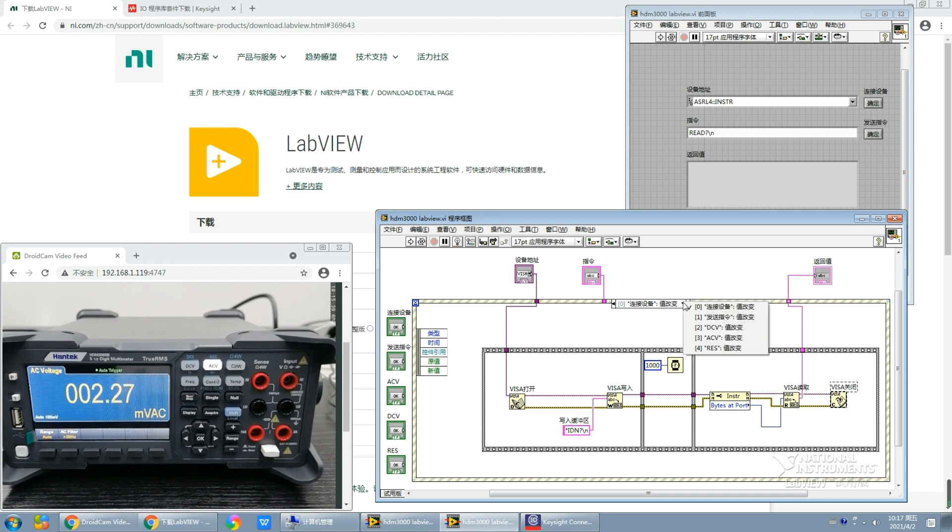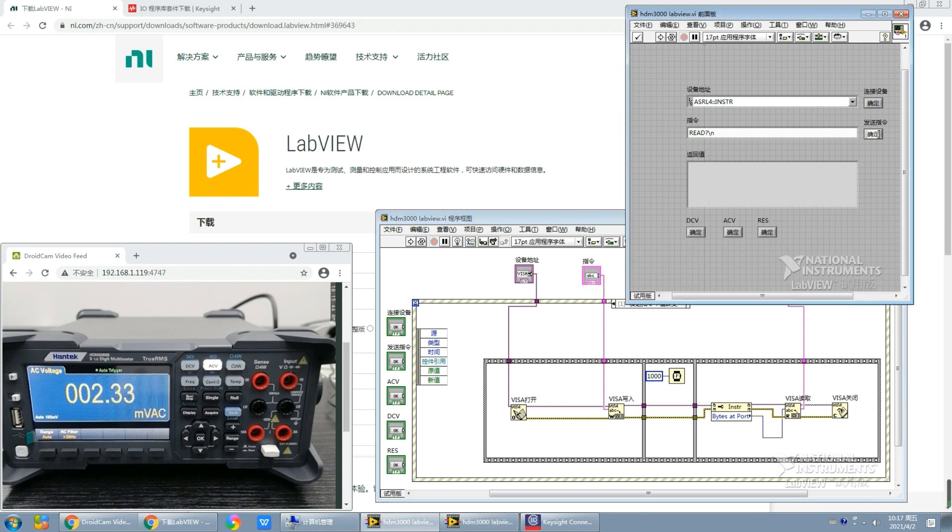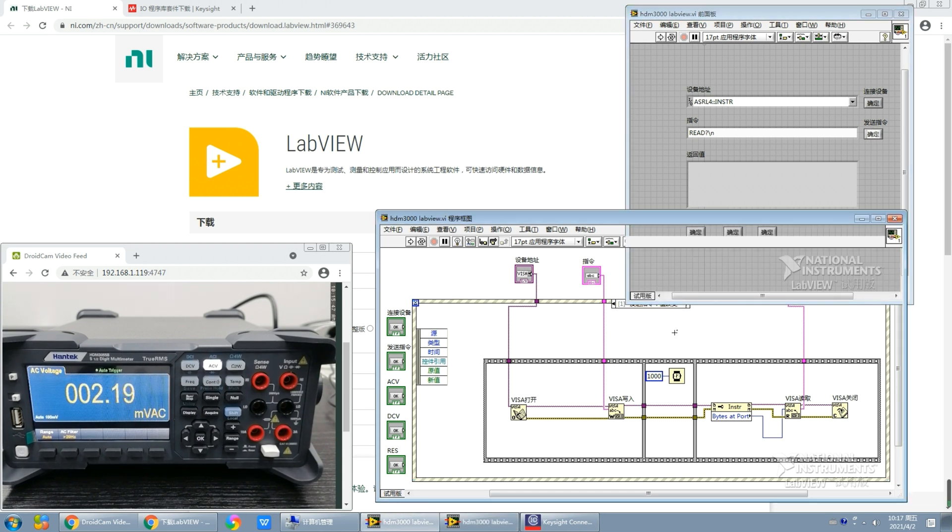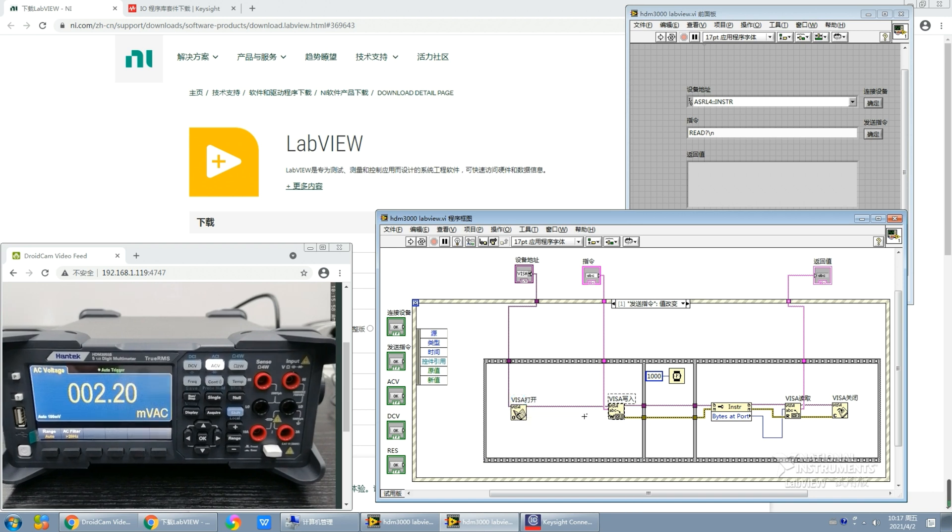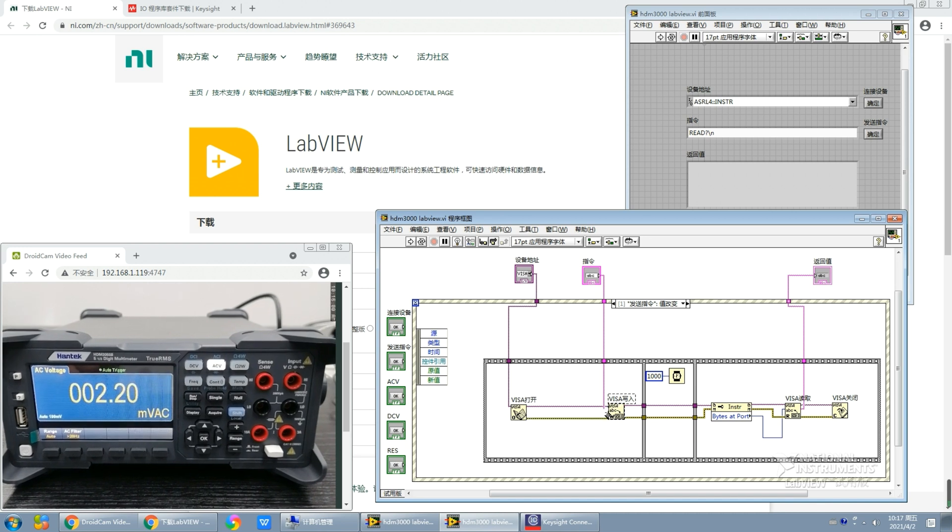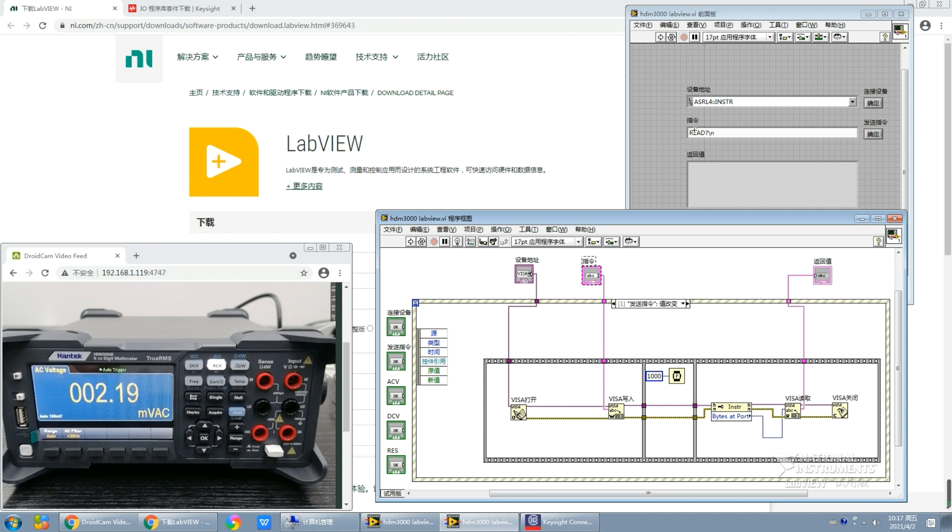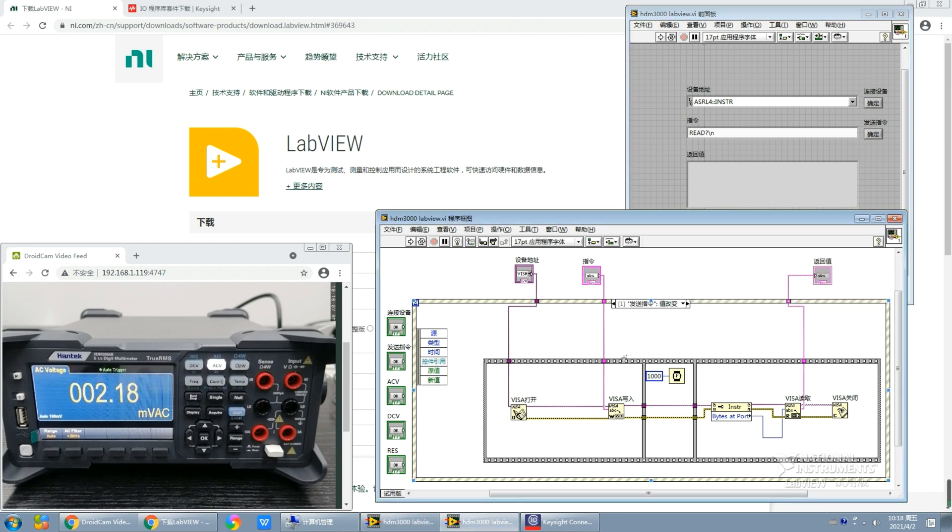Then let's turn to the second event, which is called the send instructions event. It is almost the same as the previous event, so the VISA open function first, and then the VISA write function. But here comes a little difference: just now we input a fixed value to the VISA write function, but this time, as we need a custom command, we have to transmit the instructions from the command control to this VISA write function.